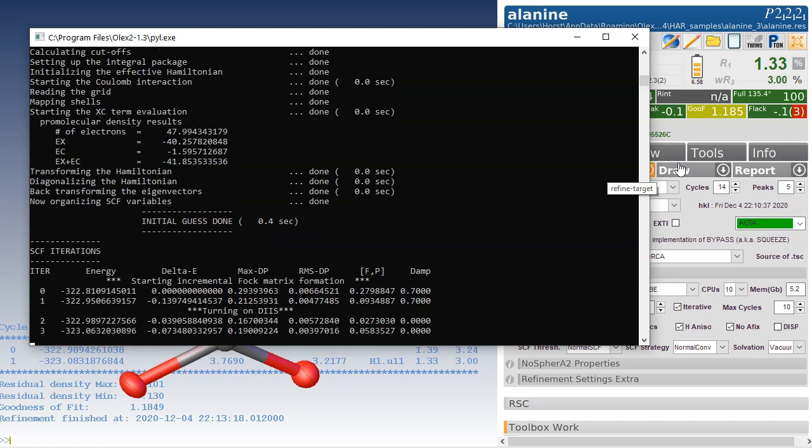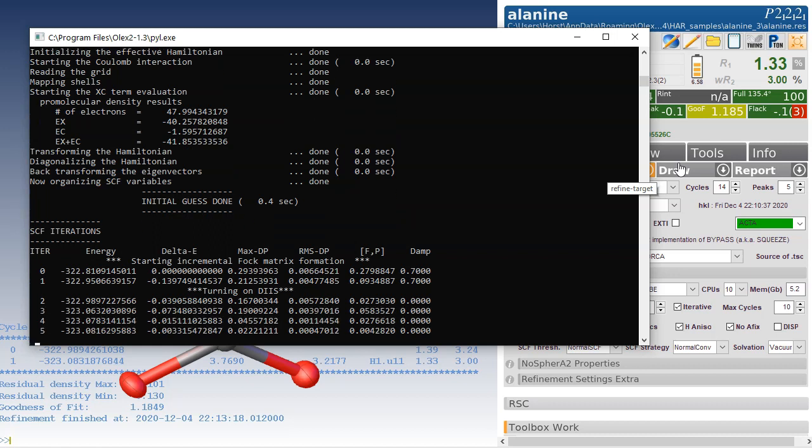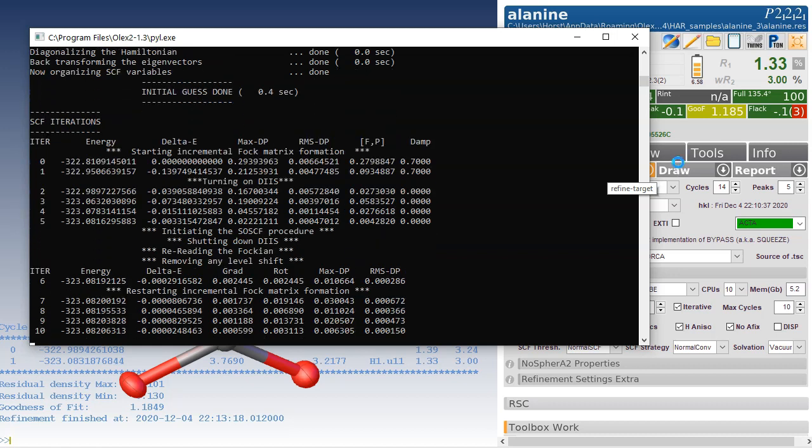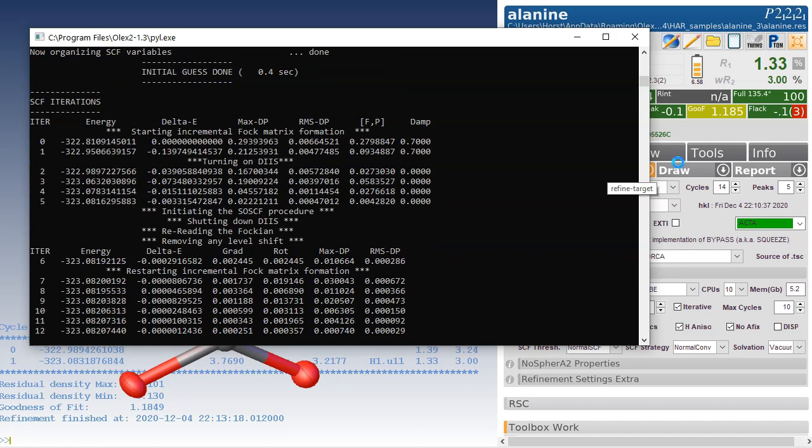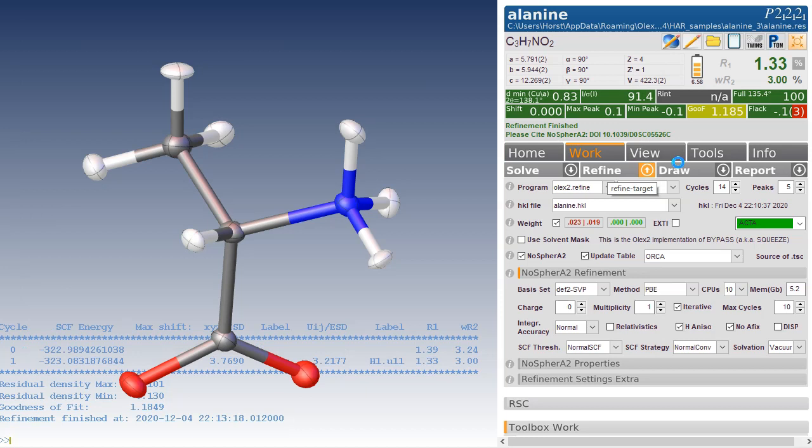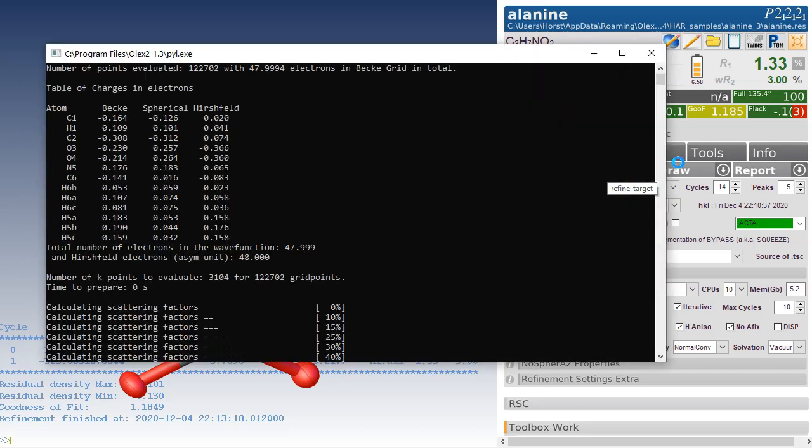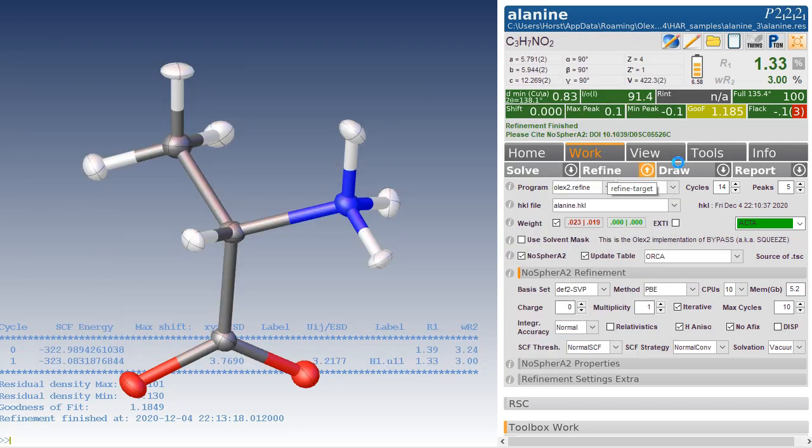This could take some time, depending on how big your structure is. This is a very small structure, bigger structures can take quite some time.